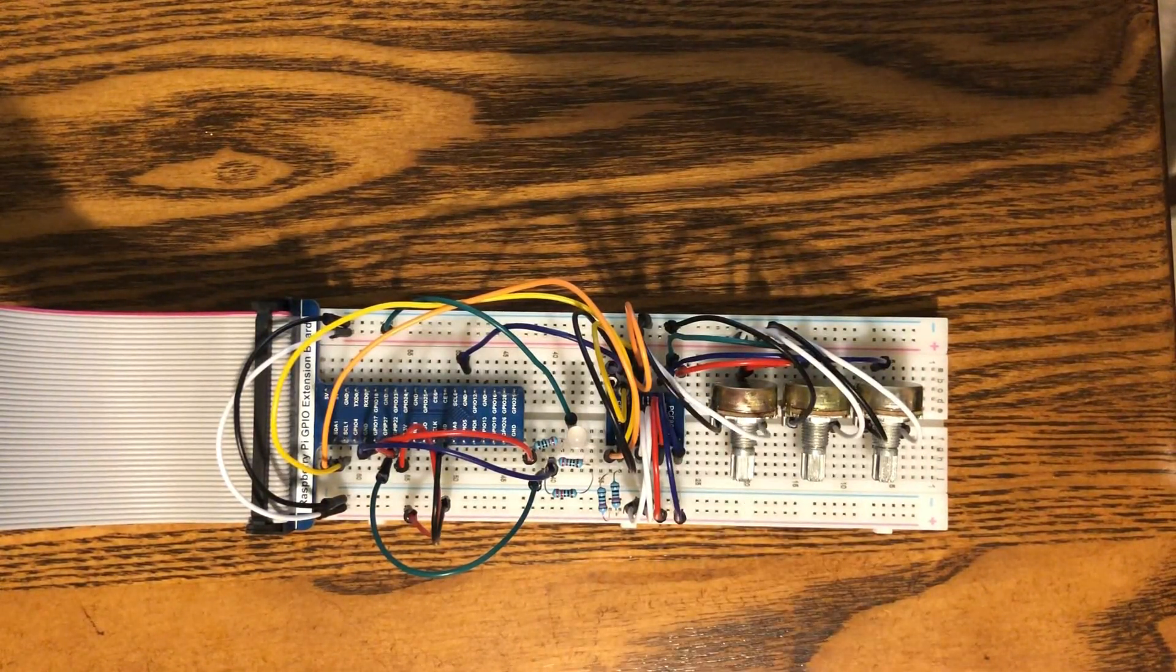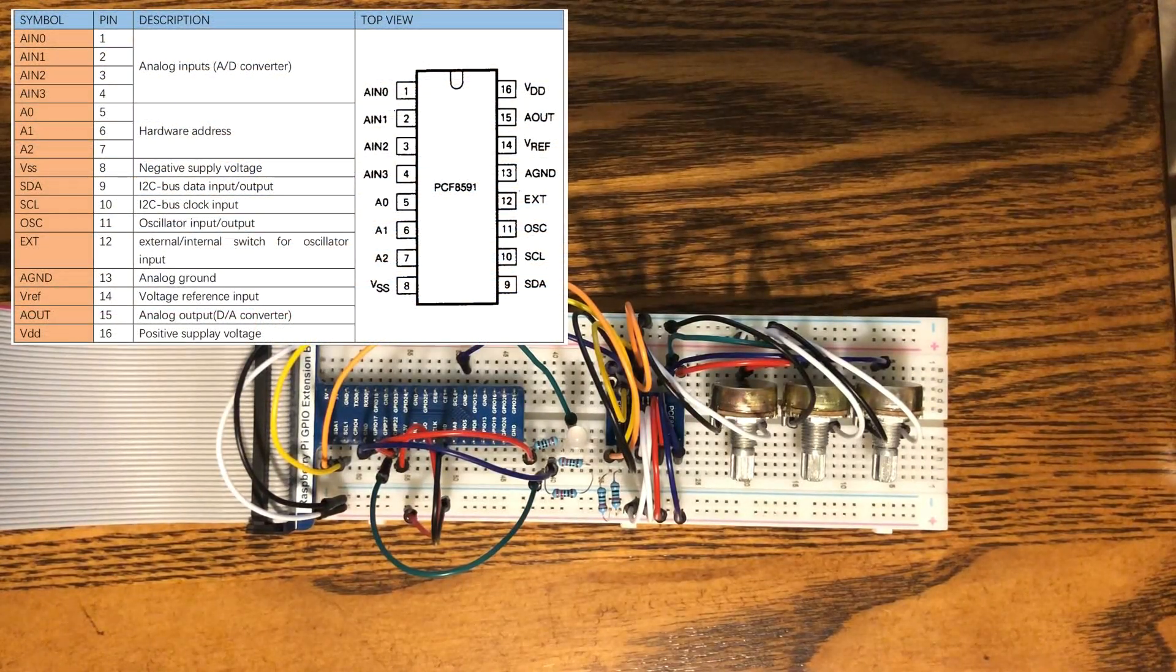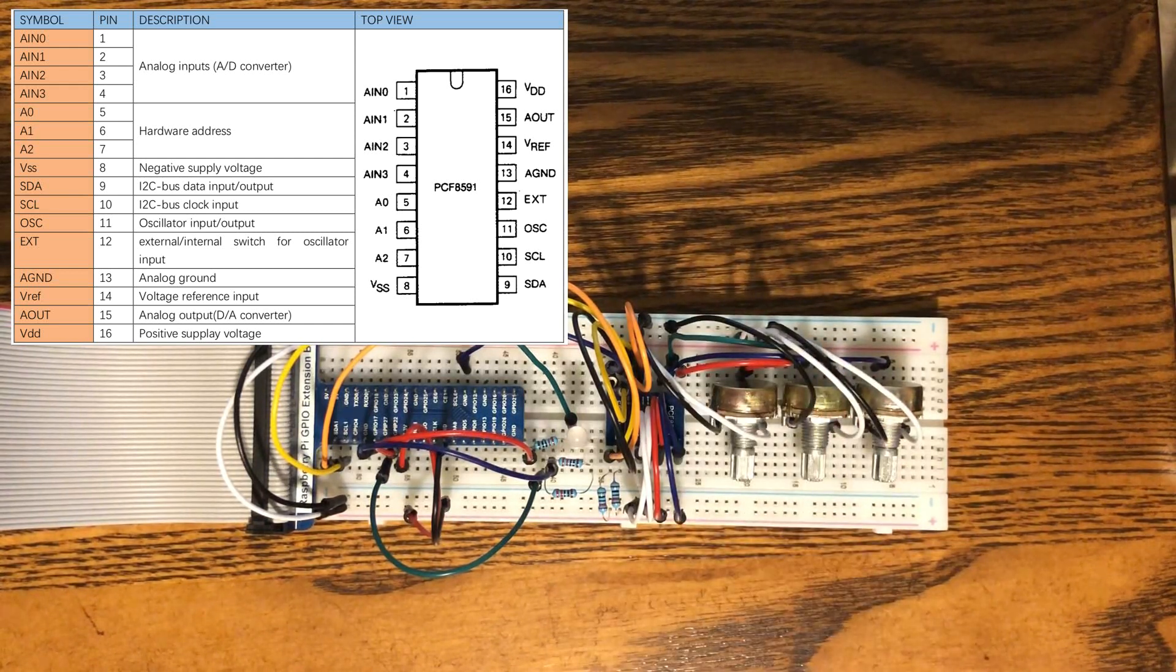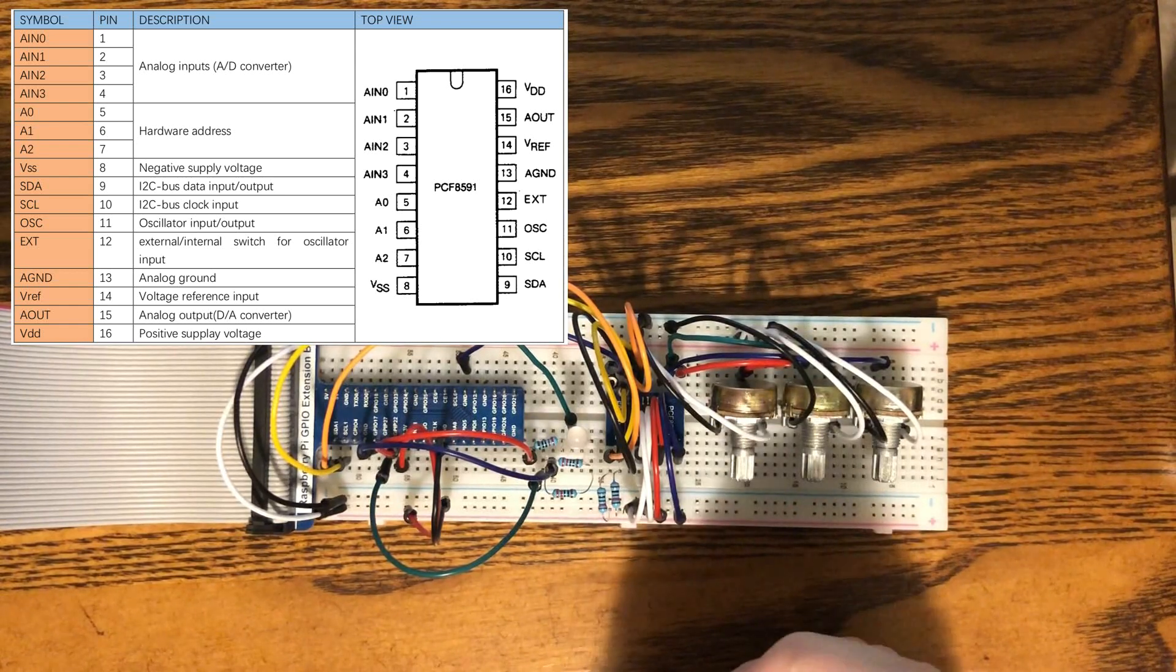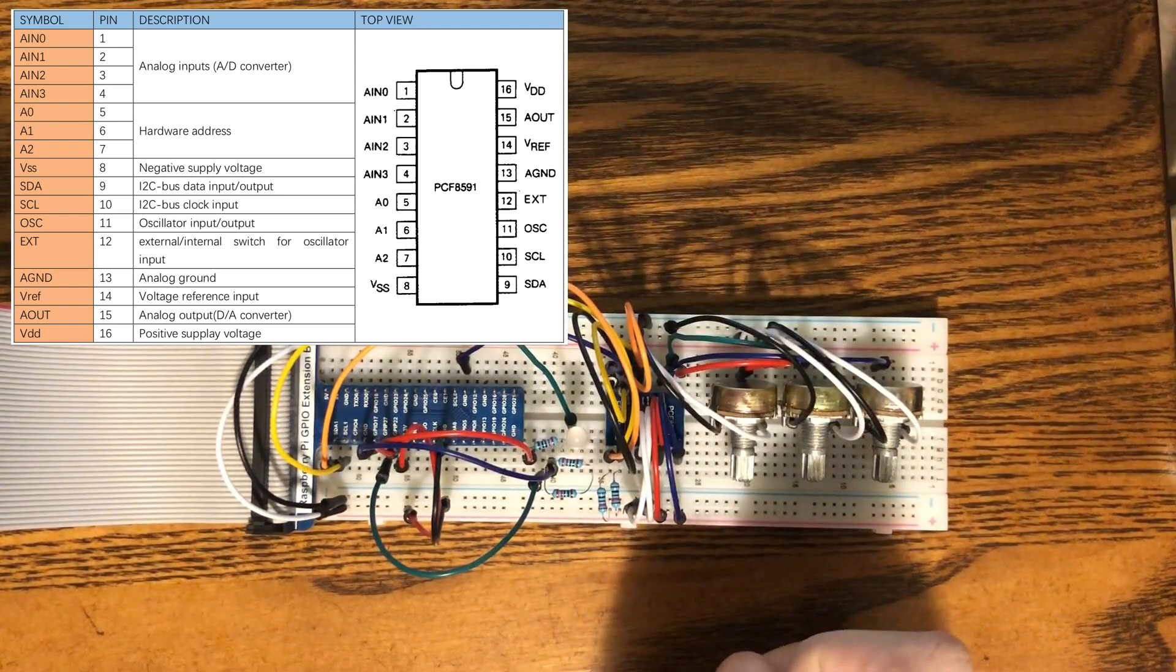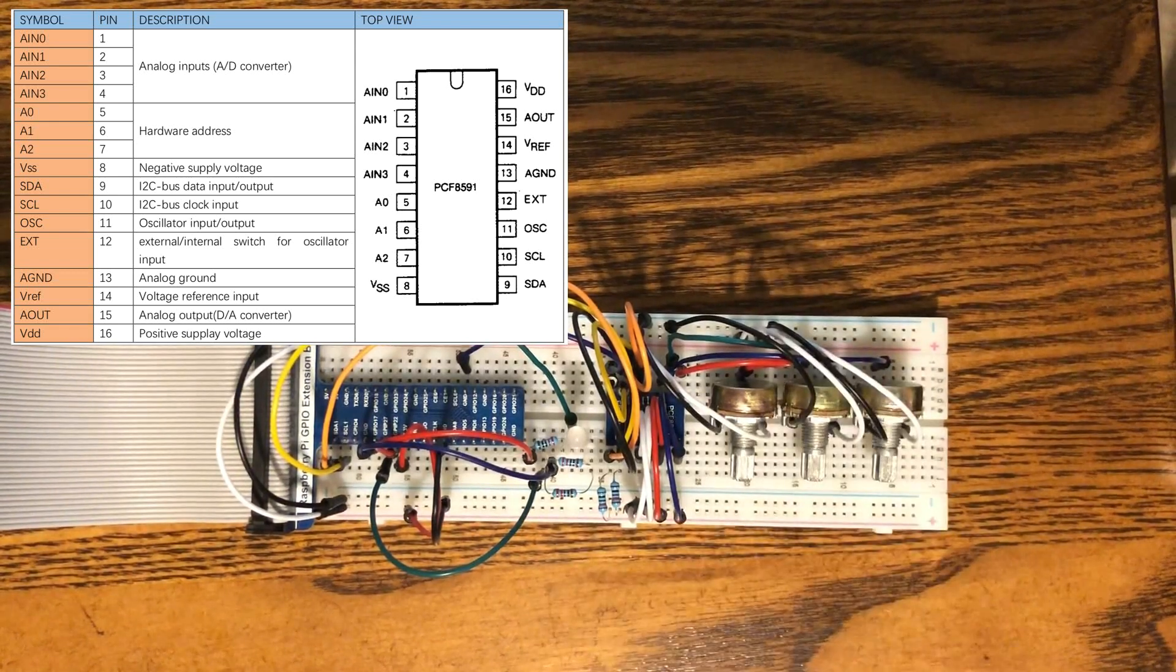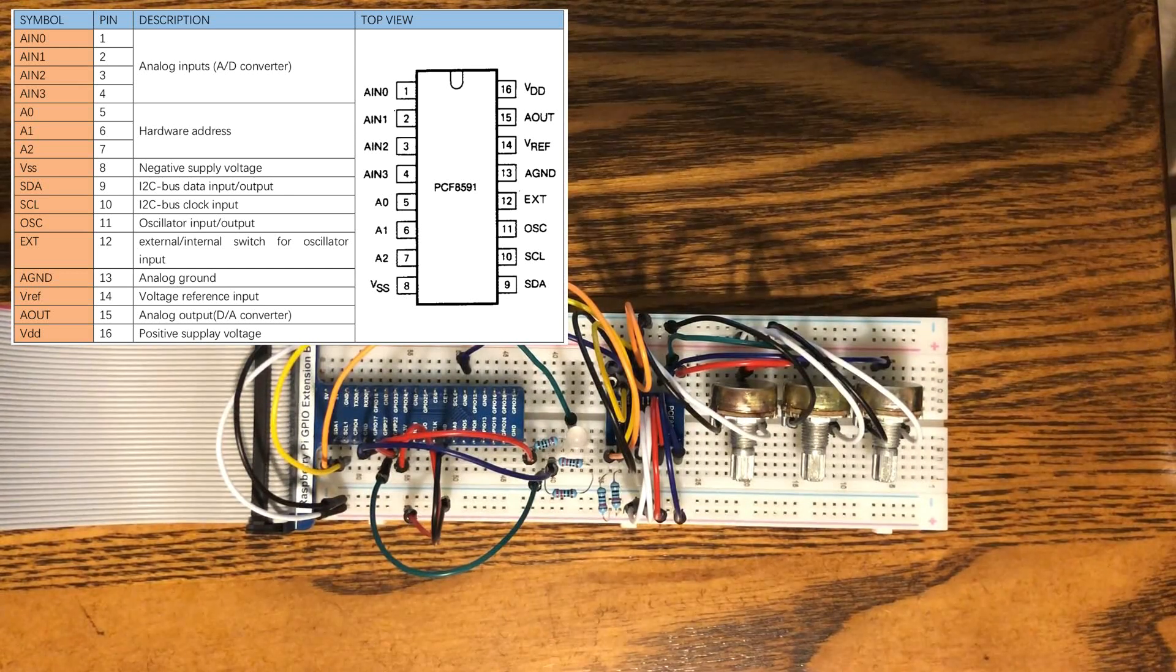I'm going to throw up a picture of the data sheet so you can get a better look at how this works. The red wire right here goes to the analog input zero, and then we have green that goes to input one, and the blue wire goes to input number two.